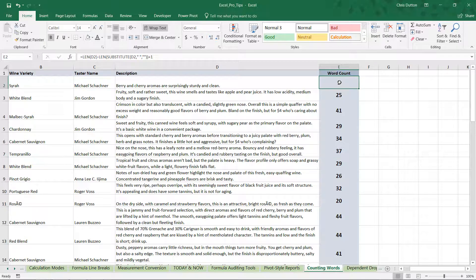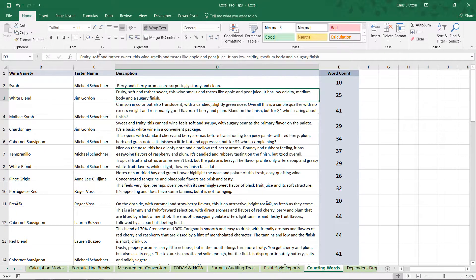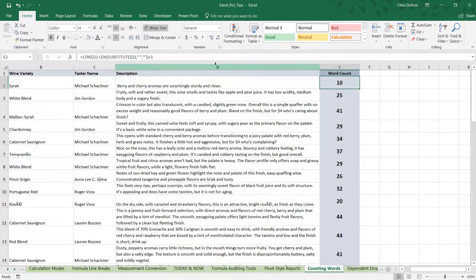The only other piece we can add, for extra security, is to account for cases where there may be a leading space — like accidentally added — which would indicate a tenth word when there actually isn't one. To account for that, we're going to use the TRIM function and nest it into the formula.